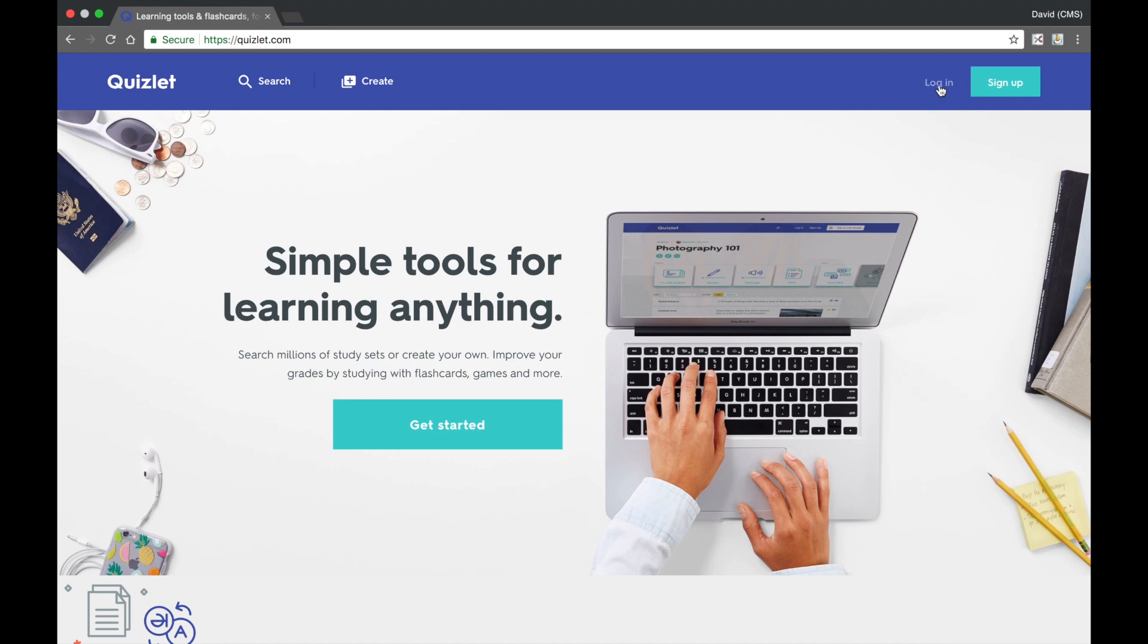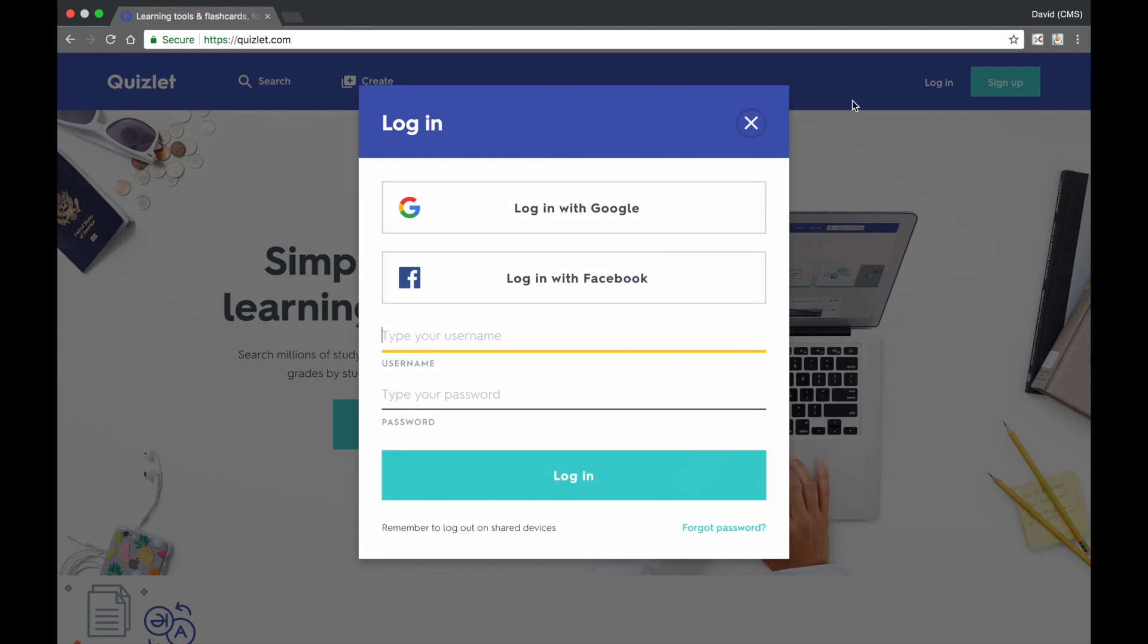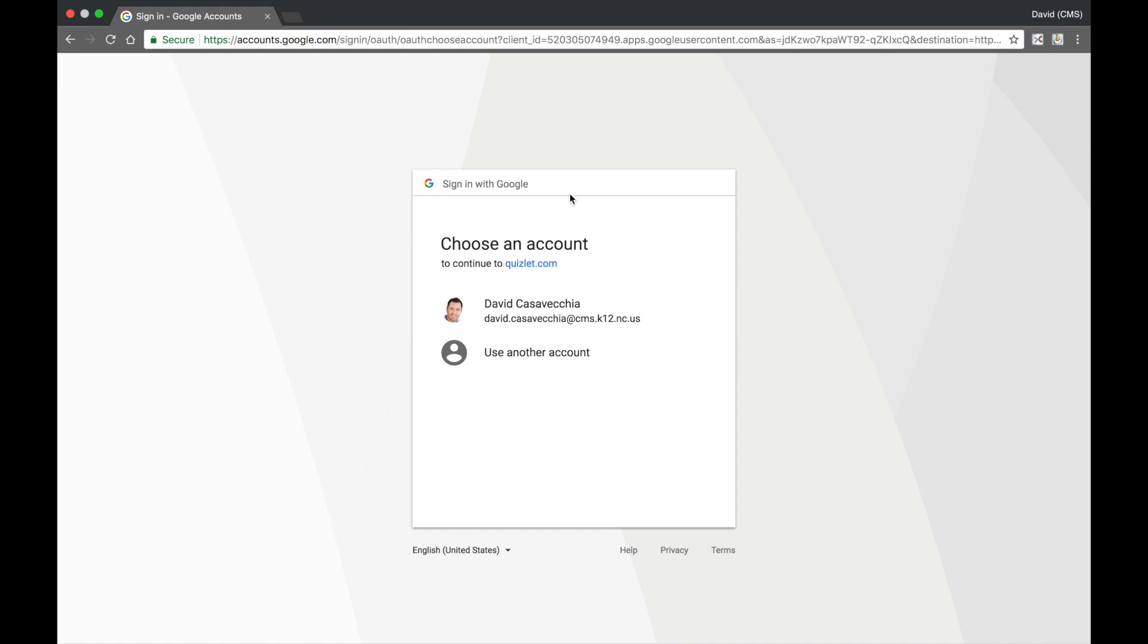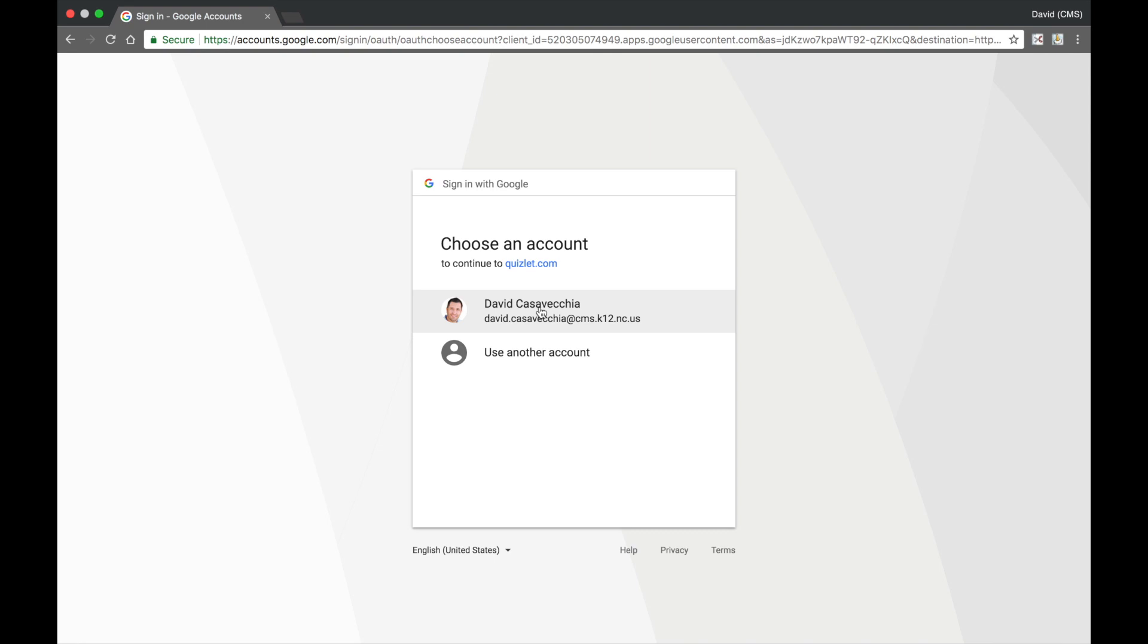Then select the Login button in the upper right hand corner. When the box appears, go ahead and select Login with Google, and then you will be asked to choose your Google account, so go ahead and select your CMS Google account, or you will have to log in with your Google account if it is not already listed.